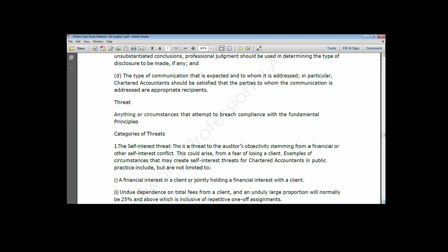The first is the self-interest threat. This is a threat to the auditor's objectivity stemming from financial or other self-interest conflict — it could arise from a fear of losing a client. This threat concerns situations that affect the auditor's financial or other interests. For instance, if the auditor is worried that a decision will affect their economic benefits, they will be faced with the self-interest threat. Or if they try to do all it takes to retain a client even at the detriment of the profession, that is also a self-interest threat.